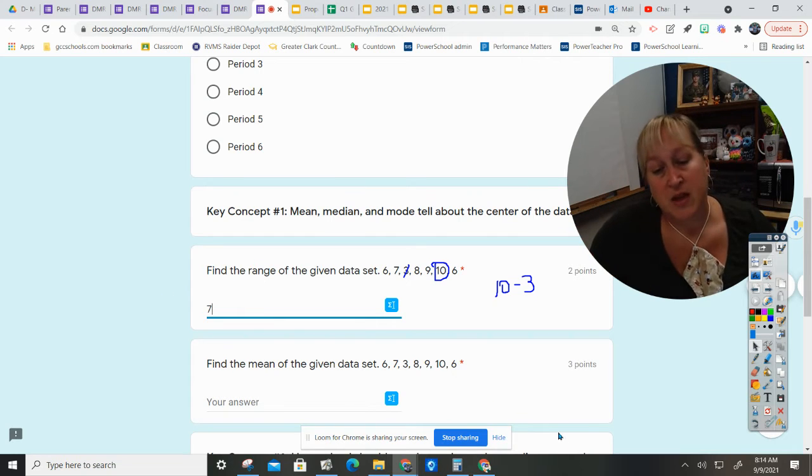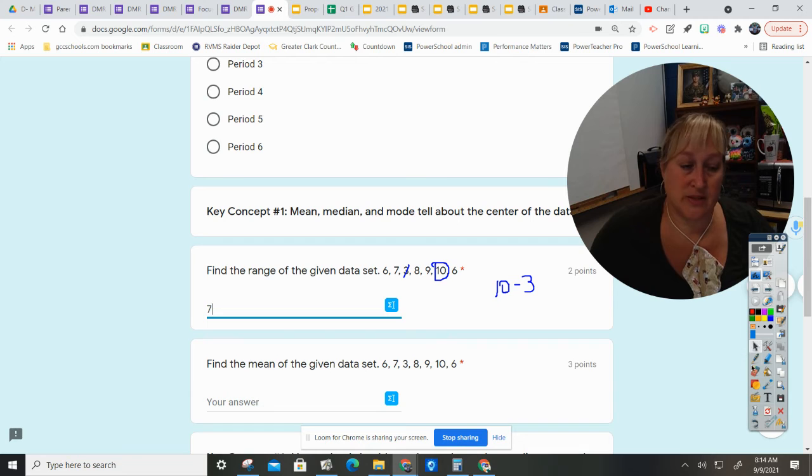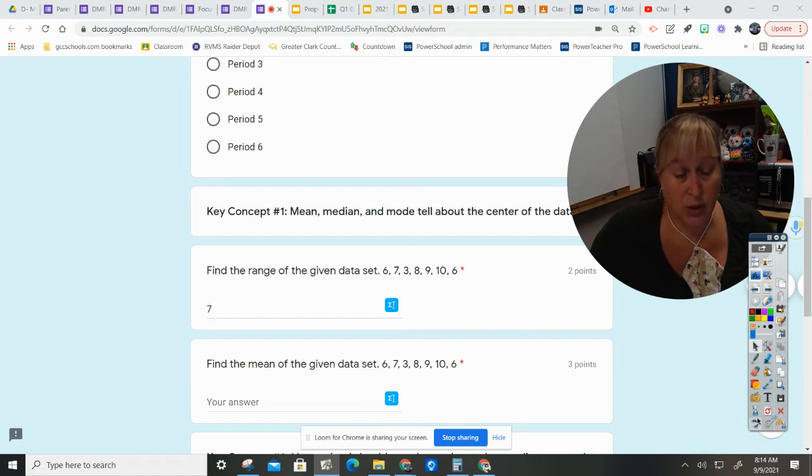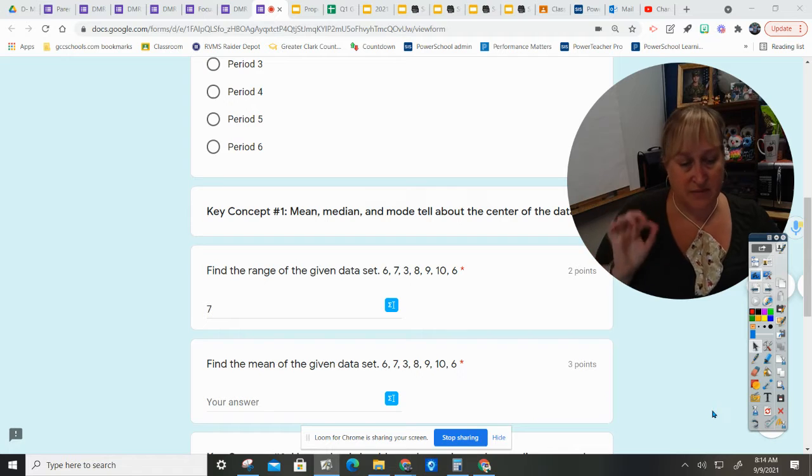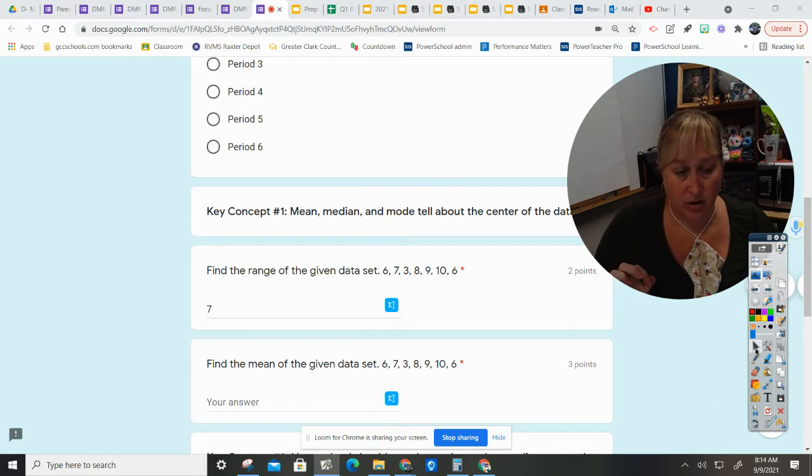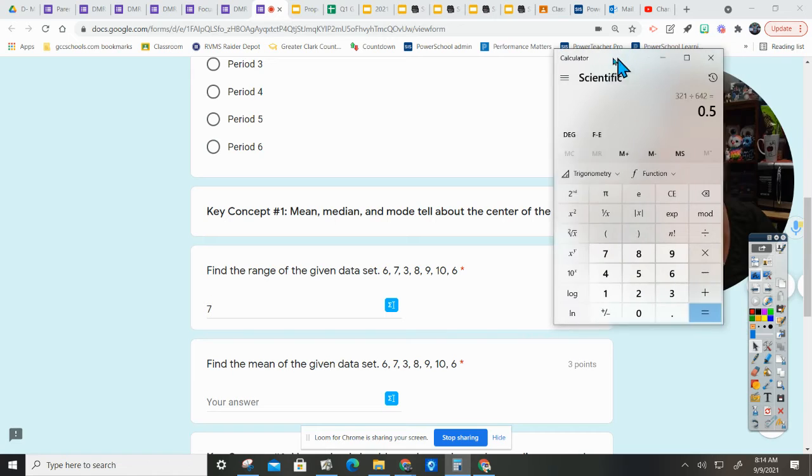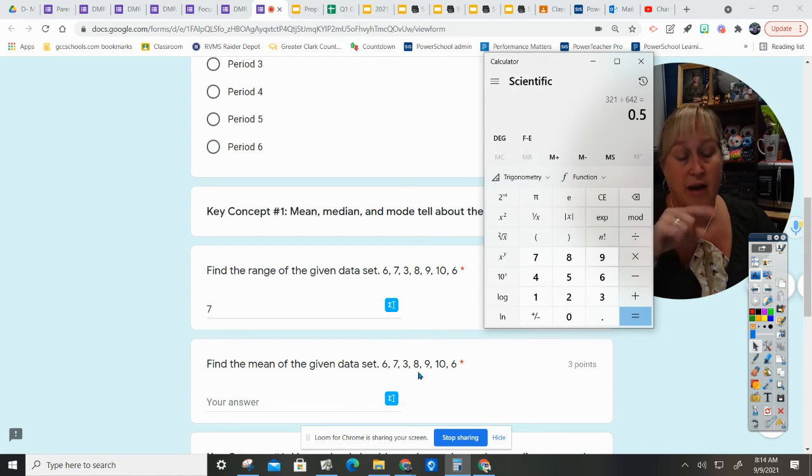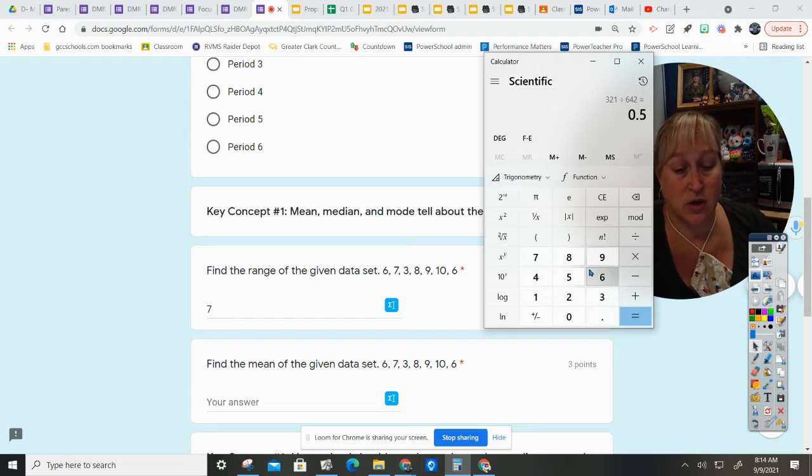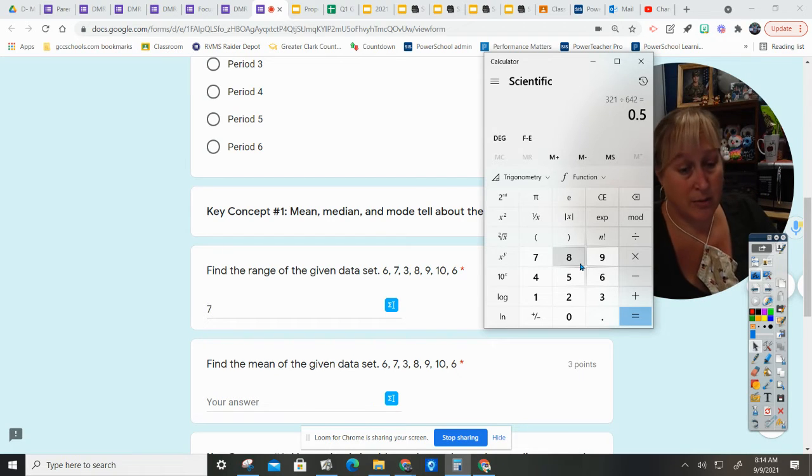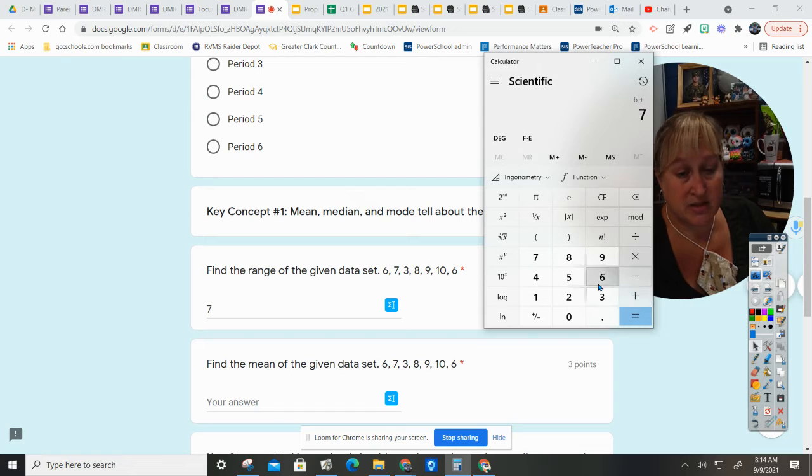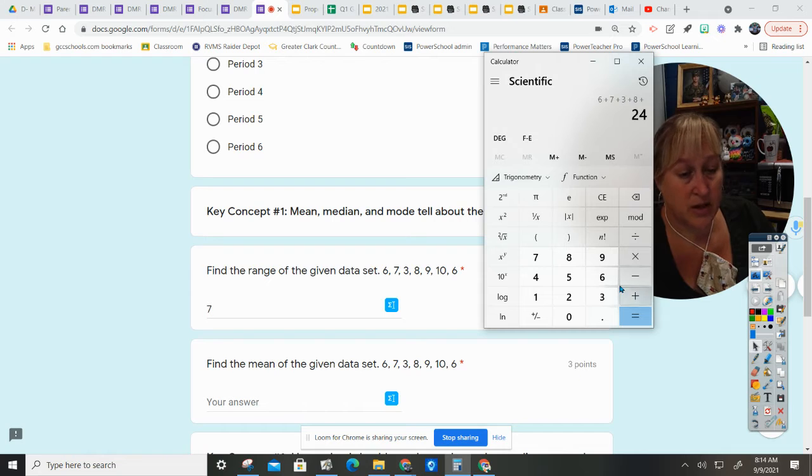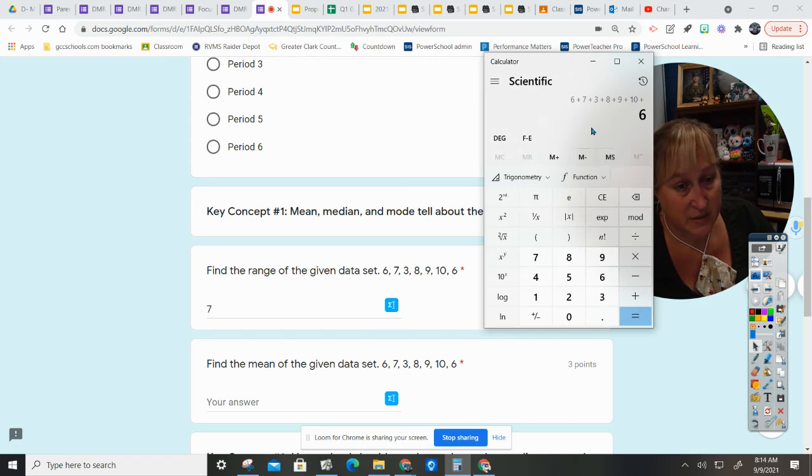Now the mean of the given data set - I always say it is very mean to do because you have to add them all together and then divide by how many there are. So I'm going to use a calculator. I'm going to use my finger and hold it on my monitor to make sure I get every single number: 6 plus 7 plus 3 plus 8 plus 9 plus 10 plus 6.